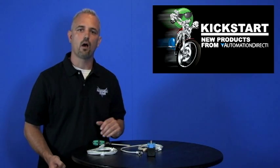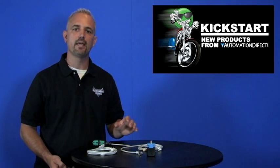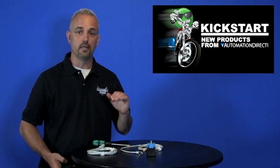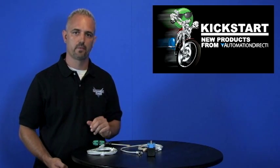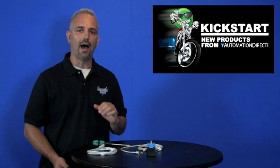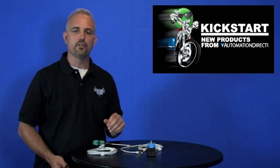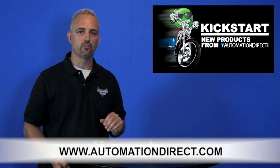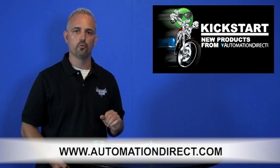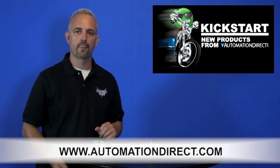Now as always, AutomationDirect offers a 30 day money back guarantee and these sensors have a limited lifetime warranty. These are IEC IP67 rated and you can find the agency approvals and the specs for these on our website at www.automationdirect.com.